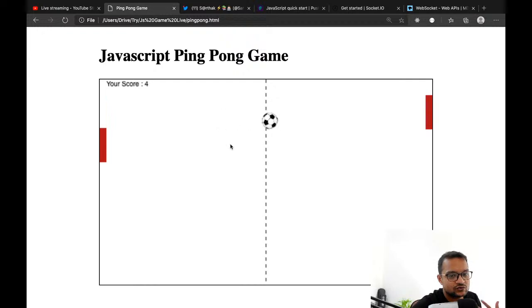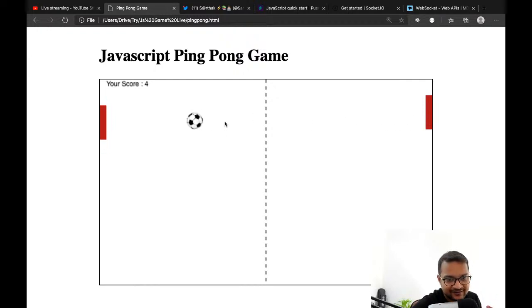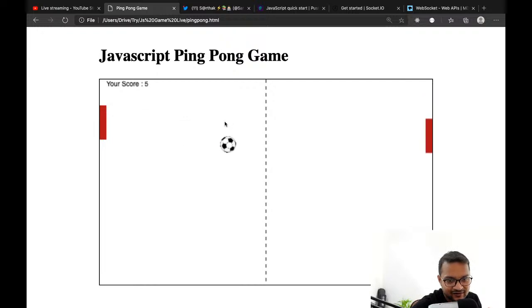Now it's become very challenging — the ball is moving downward very fast.